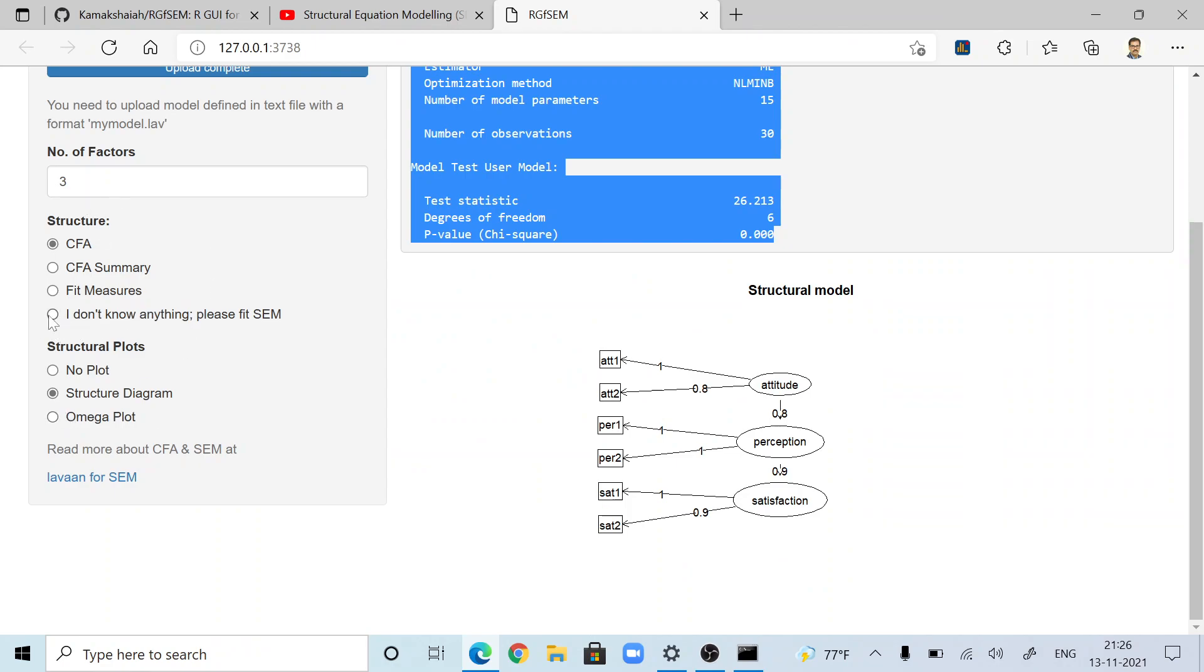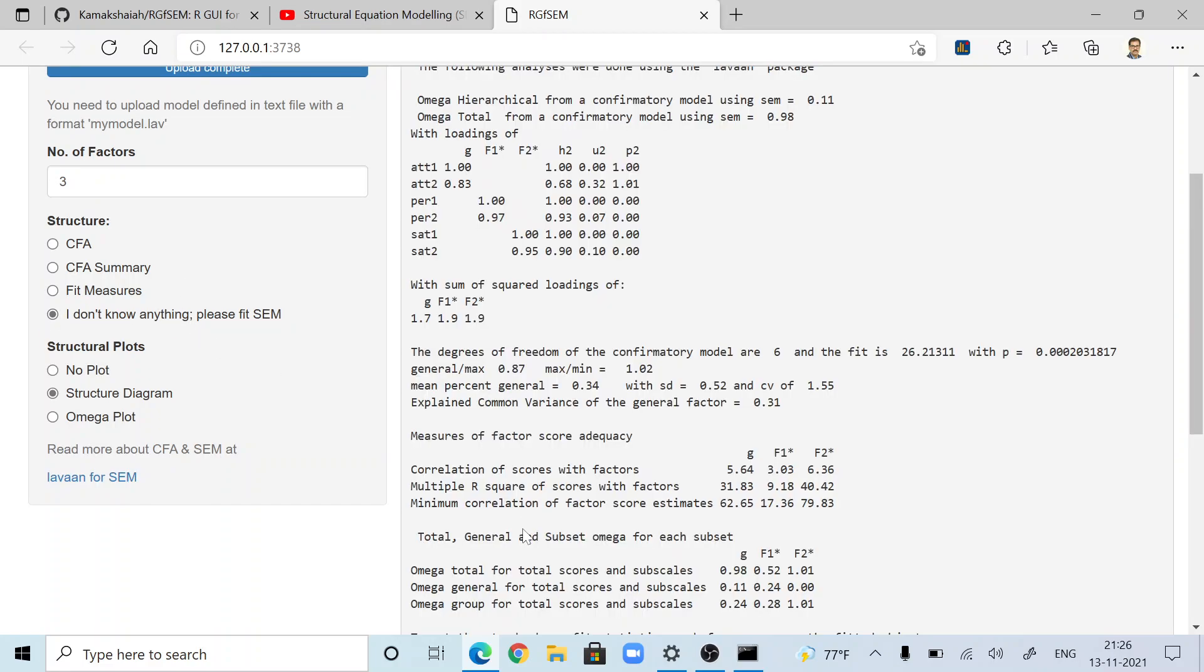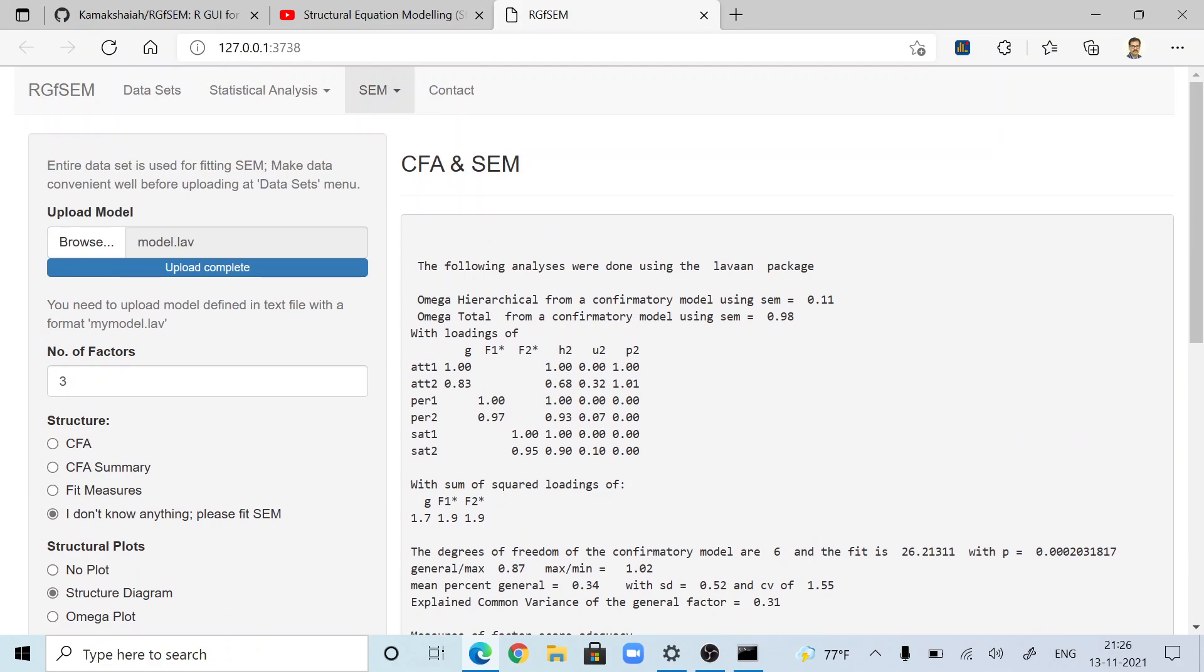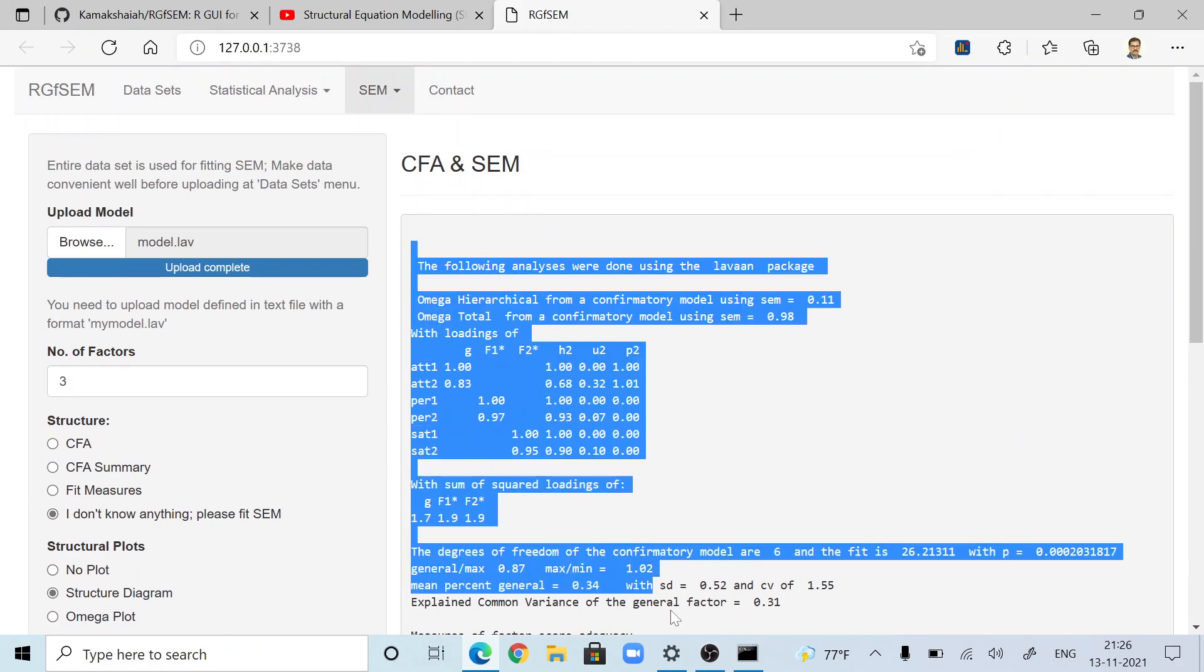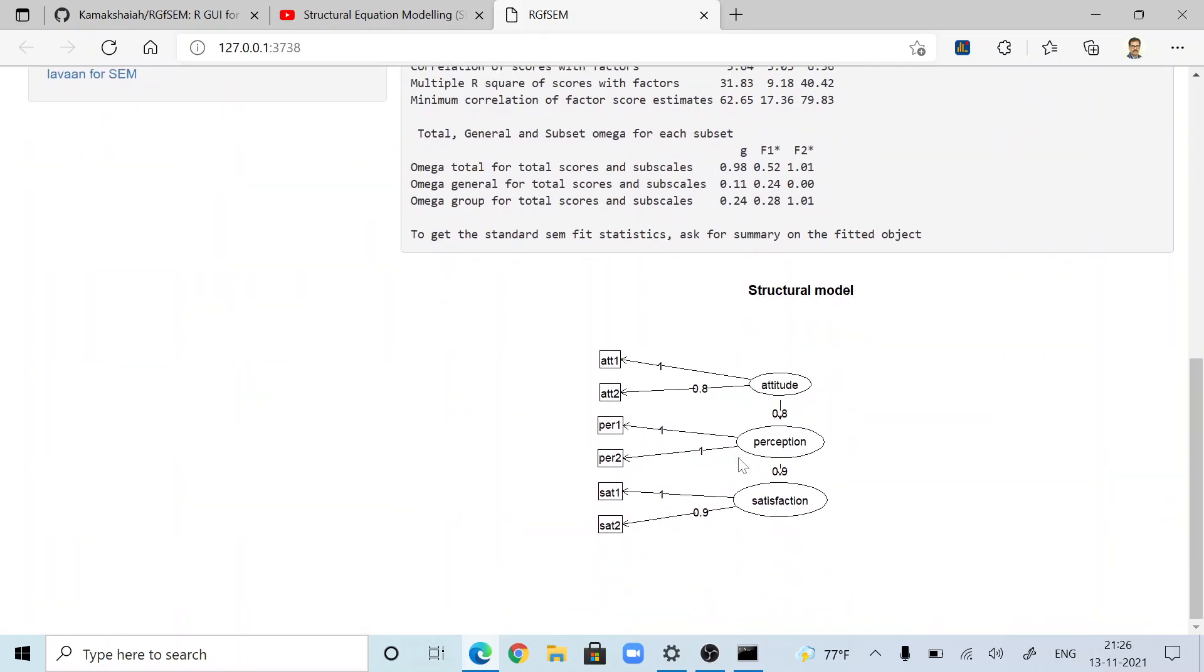Make SEM. You don't need to know what is structural equation modeling to use this application. For individuals unaware of alpha, beta, gamma of structural equation, they can choose this option. This will get all the output, EFA, CFA and structural diagram, everything.